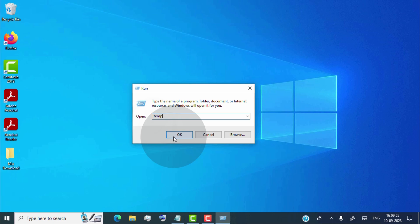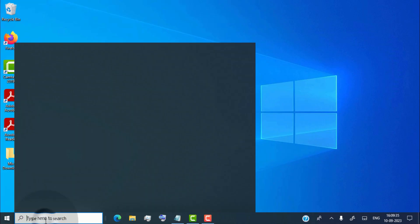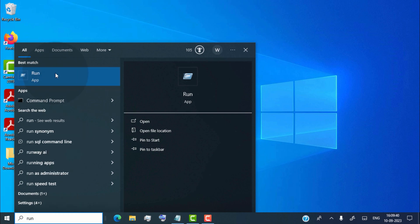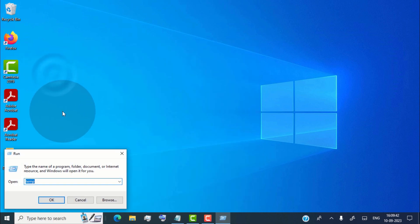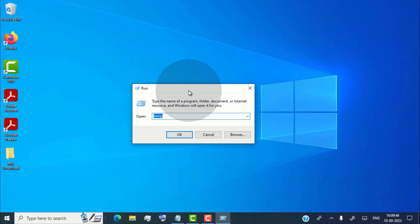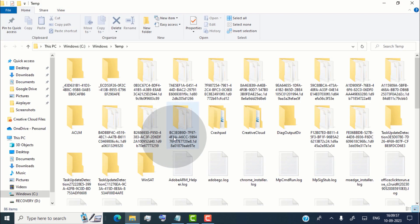First of all, we are going to remove temporary files from our PC. These temporary files are stored in two locations. The first one is in the Windows folder. To open it, open the Run app on your laptop — head over to the search tab, type Run, and click on Run App. Now type TEMP and click OK. Now we are in the Temp folder, which is used by many applications. These applications leave temporary files here, so we need to remove those files. Deleting them will help boost our Windows PC performance.